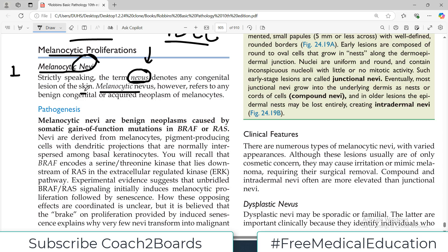Any congenital lesion of the skin — melanocytic nevus means a congenital lesion. But it can actually be acquired later as well. So it is a lesion of the skin which includes melanocyte proliferation. It can be congenital, it can be acquired, and it is usually benign.